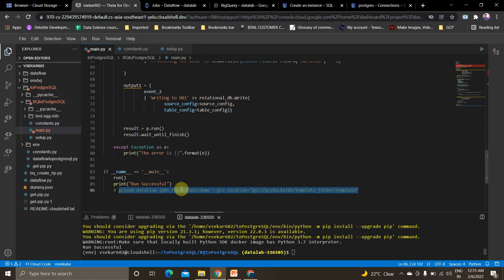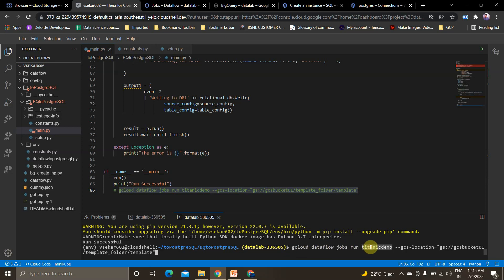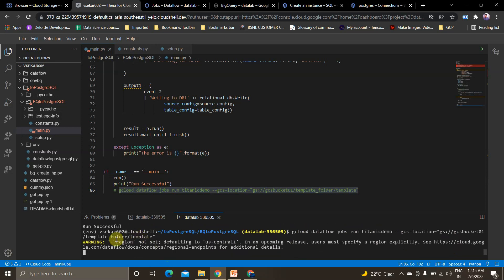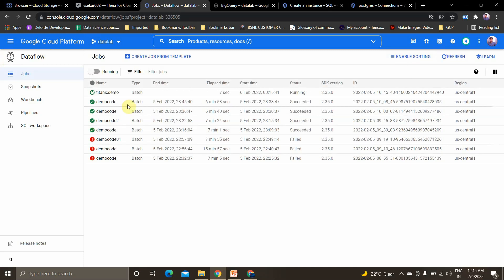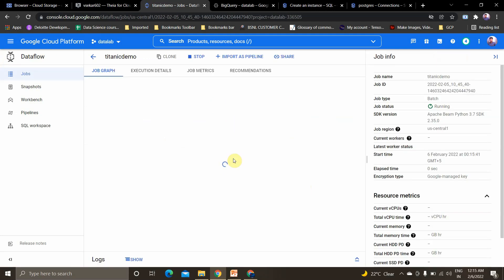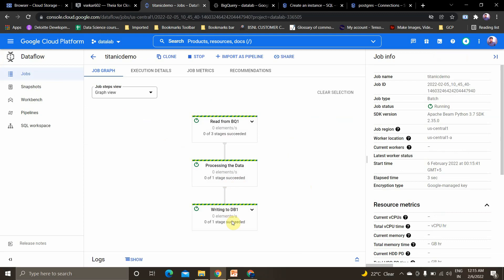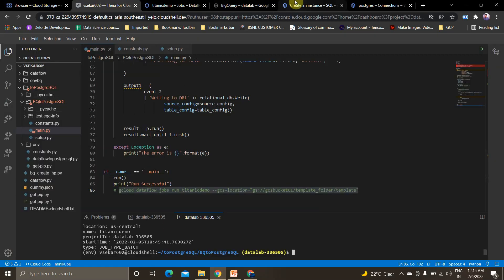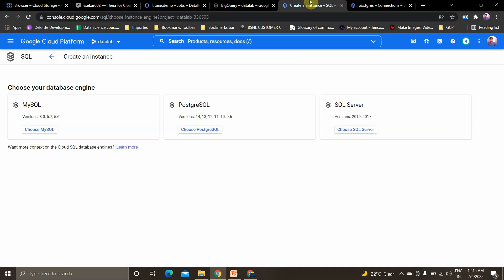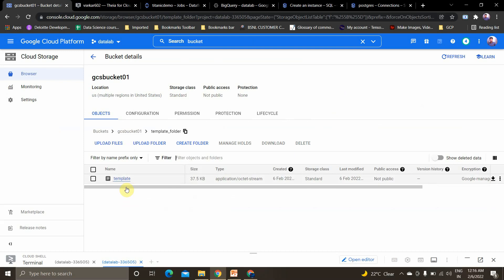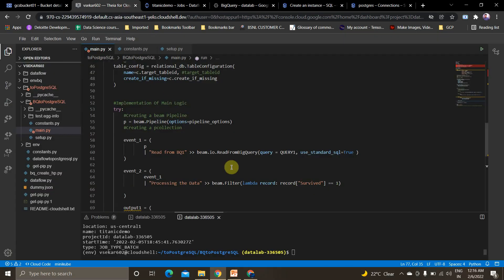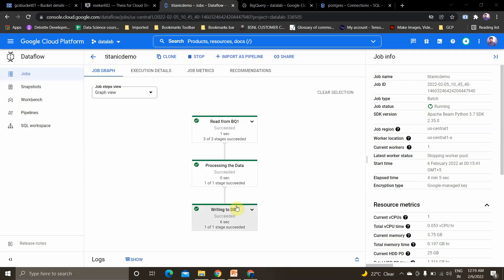The syntax is: 'gcloud dataflow jobs run [job_name] --gcs-location [template_location]'. Opening the Cloud Dataflow service and refreshing — my job is submitted. The steps shown are: reading data from BigQuery, processing/filtering the data, and writing to DB. In the GCS bucket, inside the template folder, the template has been created — it holds the blueprint of the entire pipeline code.